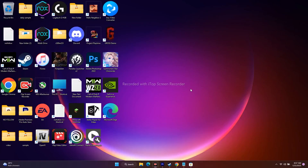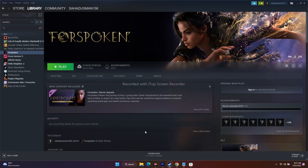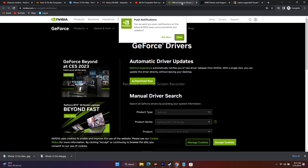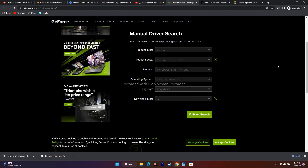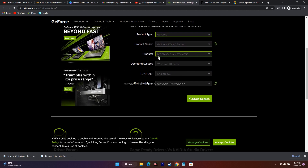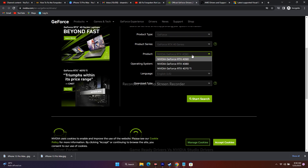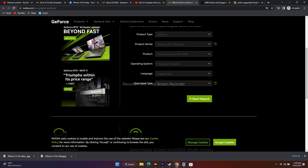After adding the game to Windows Security, go back to Steam and try to play the game. The next step is to install the graphics card driver manually — this is a very important step and it did work. I'll be providing links in the description for both NVIDIA and AMD users. When you land on the NVIDIA page, select your product type, product series, product model, operating system, and language.